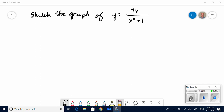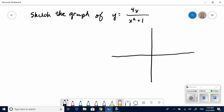Our next example is a rational function. Sketch the graph of y equals 4x all over x squared plus 1. I'm going to set up my graph using the Cartesian equation. Rational functions may have vertical and horizontal asymptotes, some may have an oblique asymptote depending on the degree of both the numerator and denominator. We should look at roots, existence of asymptotes, endpoint behavior, domain, and range.